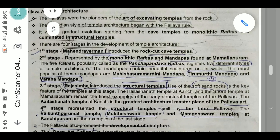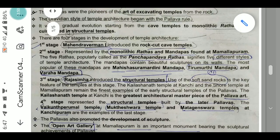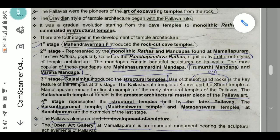There were four stages in the development of Pallava temple architecture. First stage: Mahendra Varman I introduced the rock-cut cave temple. Second stage: represented by the monolithic rathas and mandapas found in Mamallapuram. The five rathas — popularly called the Pancha Pandava Rathas — signify five different styles of temple architecture. The most popular mandapas are the Mahishasuramardini Mandapa, the Trimurti Mandapa, and the Varaha Mandapa.